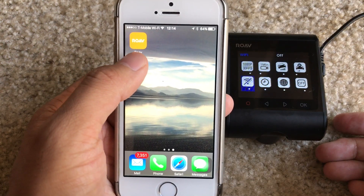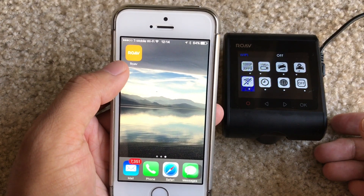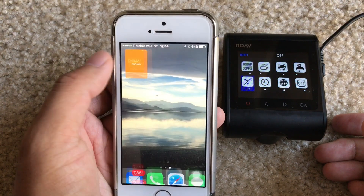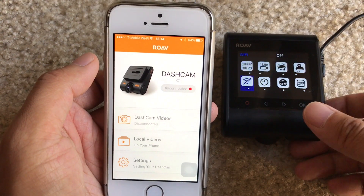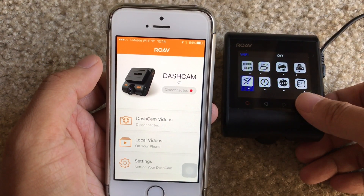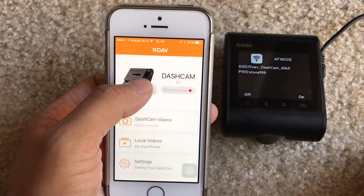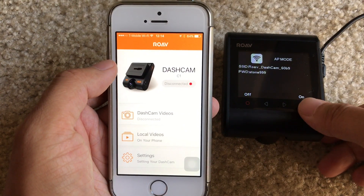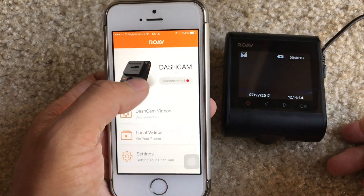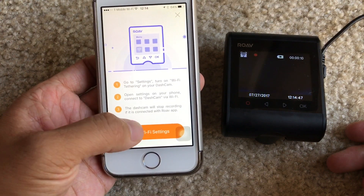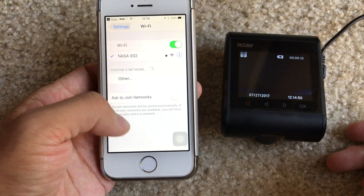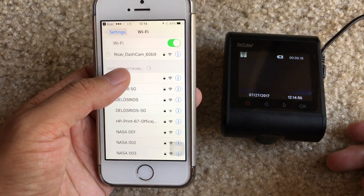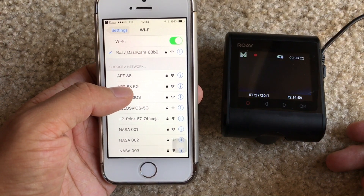To connect your phone to your dash cam, you want to download the app from either Google Play or the App Store. We have downloaded it already, so let's open it up. We also want to turn on Wi-Fi on the dash cam. You'll see that the red disconnected dot should change to connected once we find our dash cam in settings. We just connect to the Rove dash cam, and we are connected.